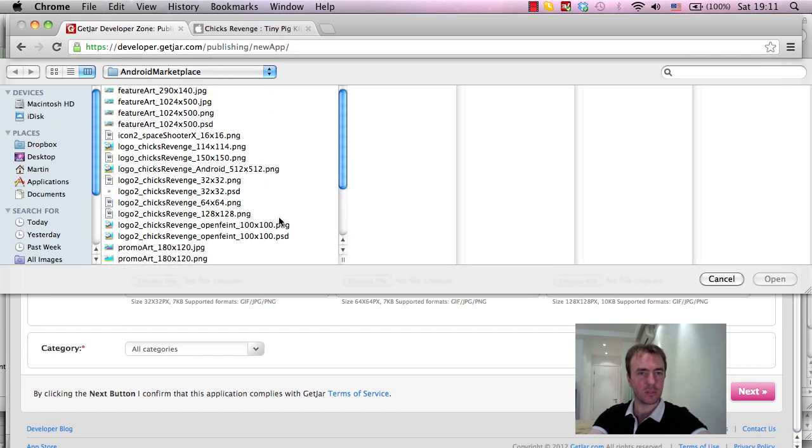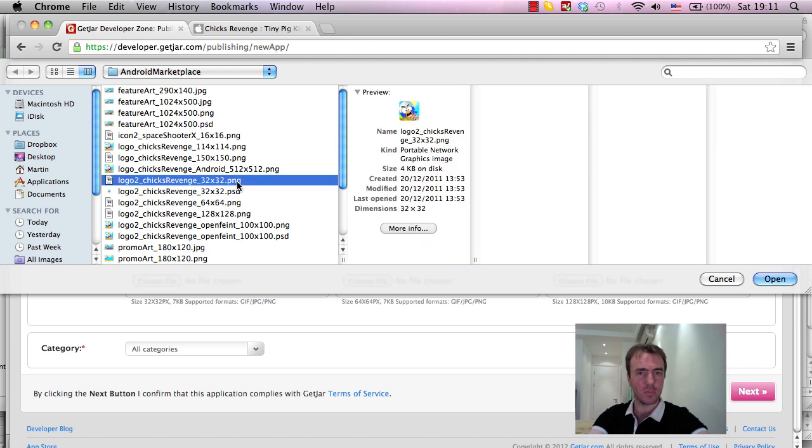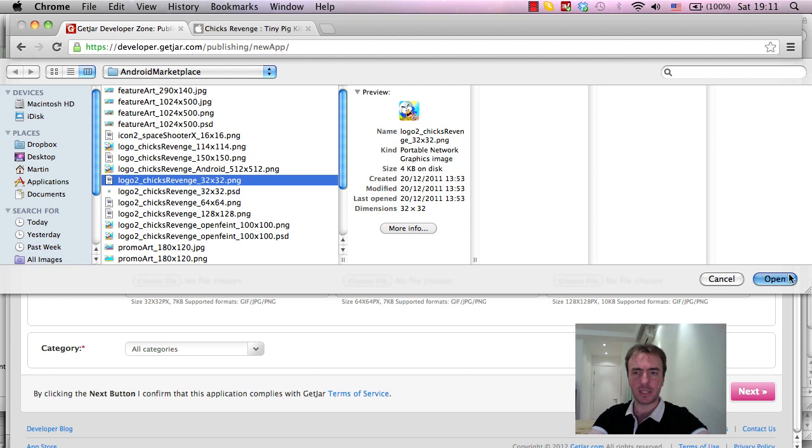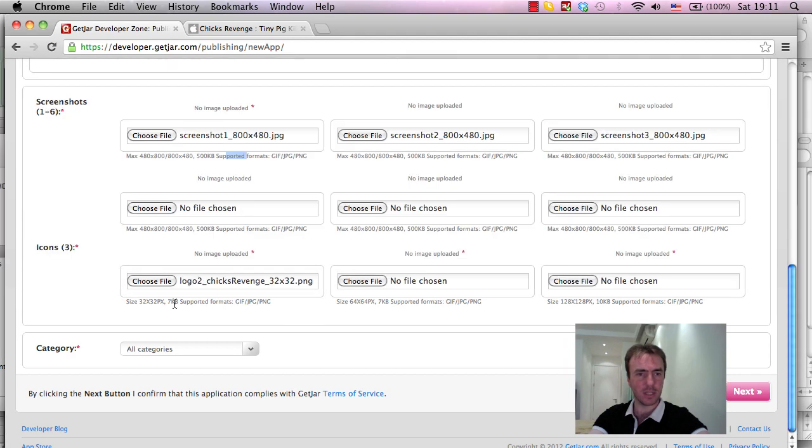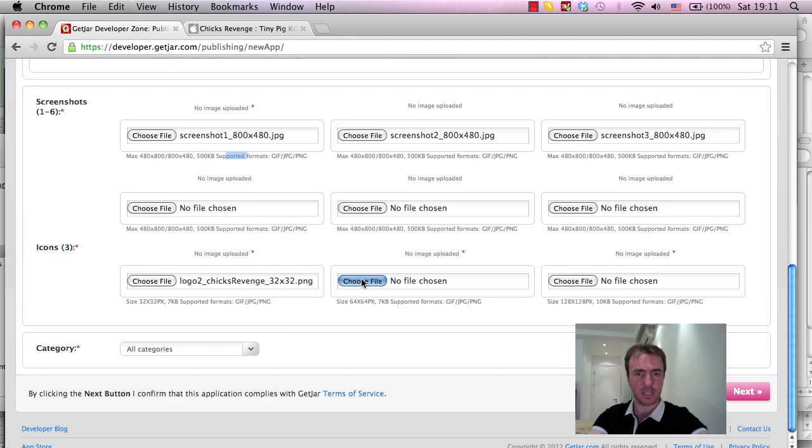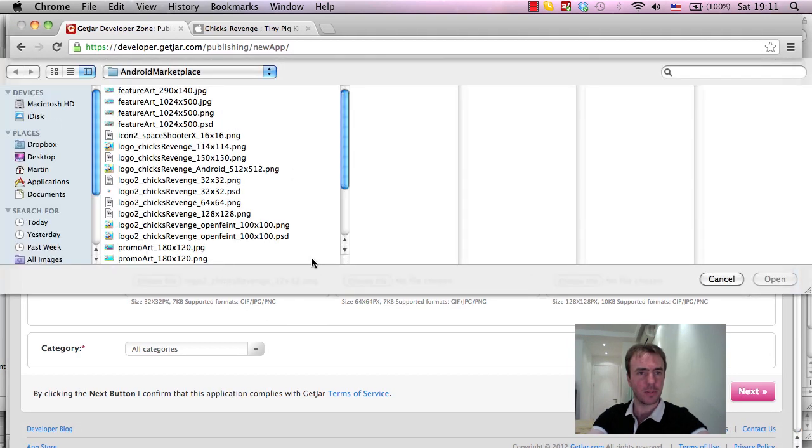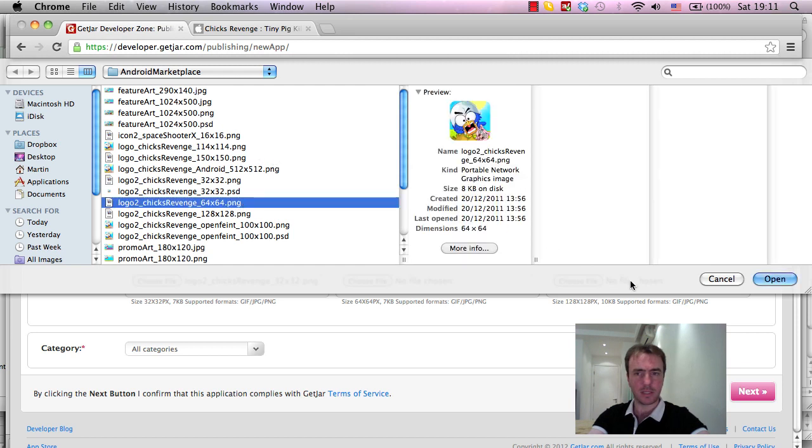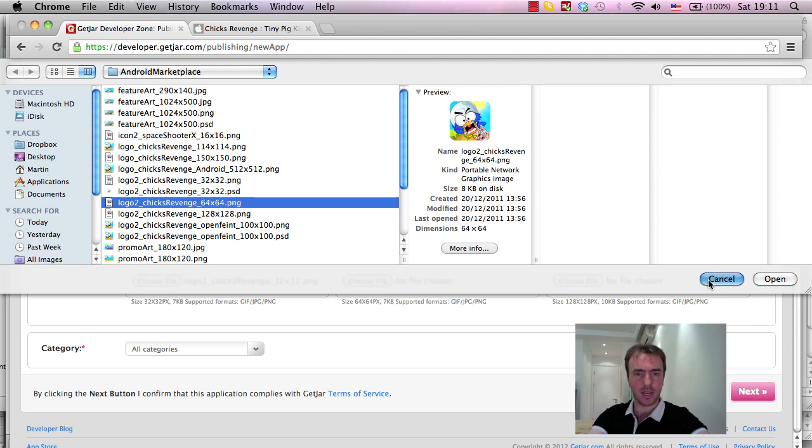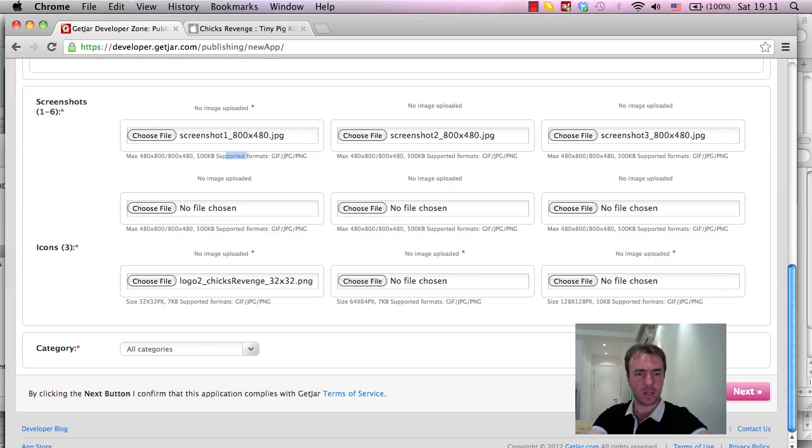Okay, so what we want is a ChicksRevenge 32x32 PNG. That's 4KB, and I think that's okay, yeah, 7KB is allowed, 64x64, and that's an 8KB, so that's a little bit too large, I think. Yeah, so we might have to resize this one as such, and I'll actually do that right now so you guys can see what I'm doing.